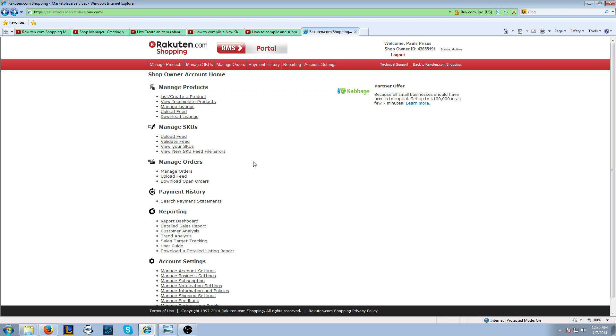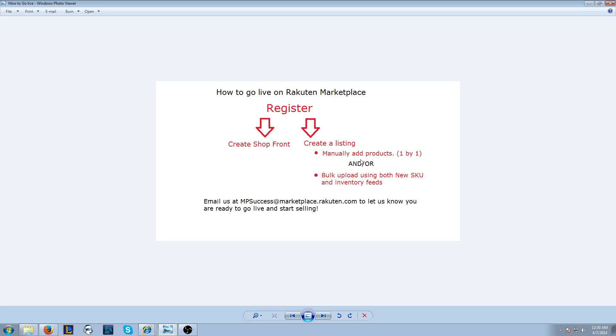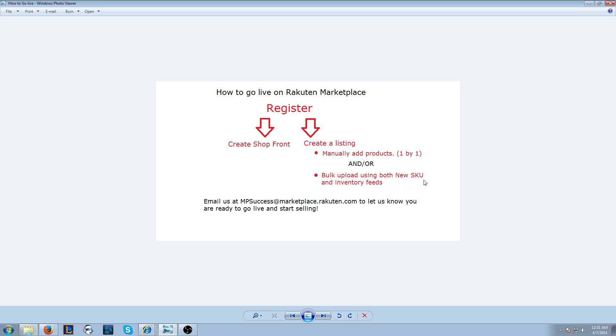Once you've created your shopfront, you're going to want to list a product. Remember, there's two different ways to list products, and you can choose either way. This is just to get you live. We always suggest you list all of your products, but a lot of sellers just want to list a few to get live and then add more as they have time.